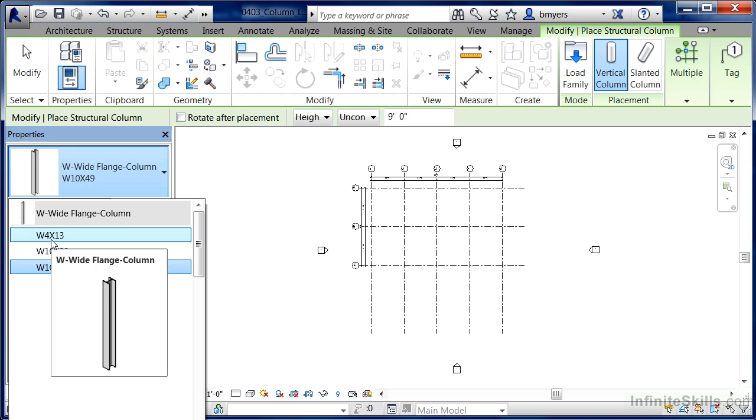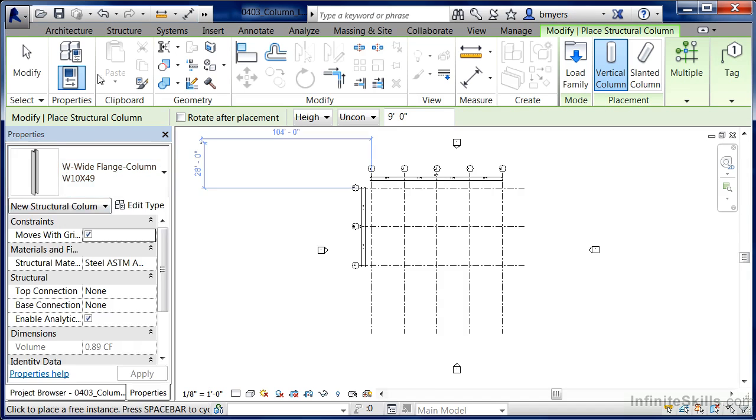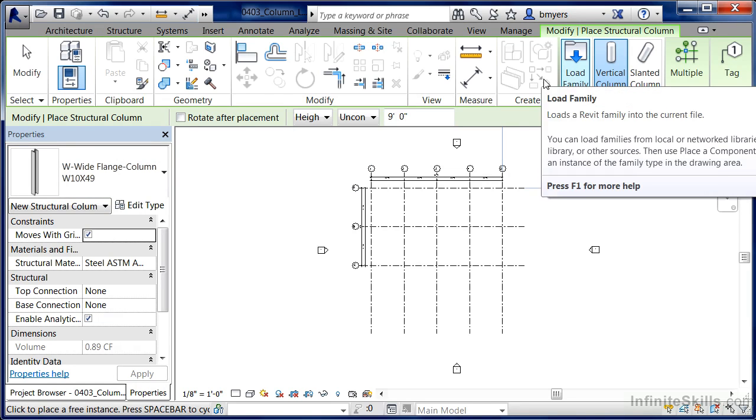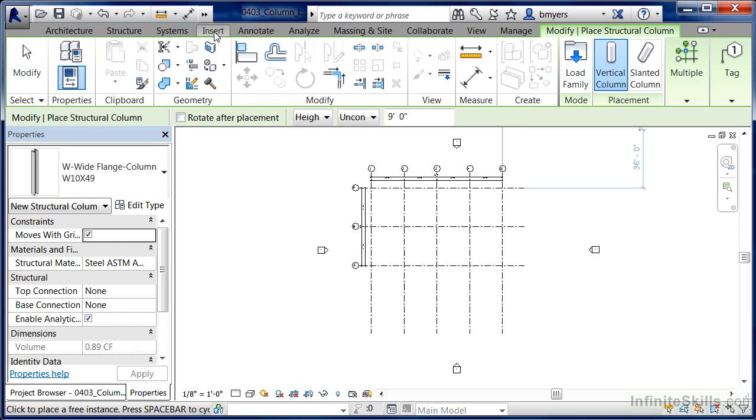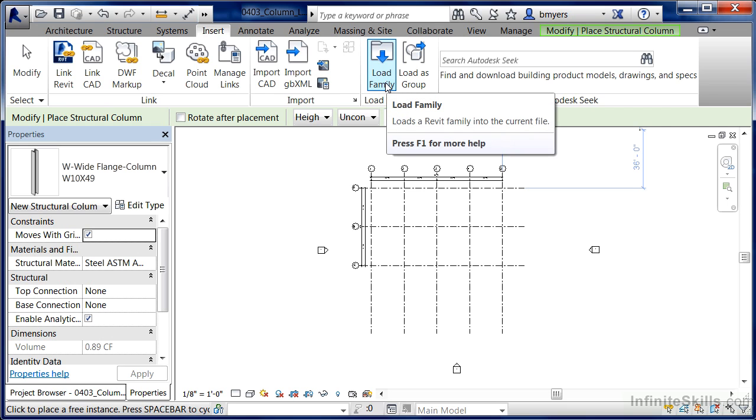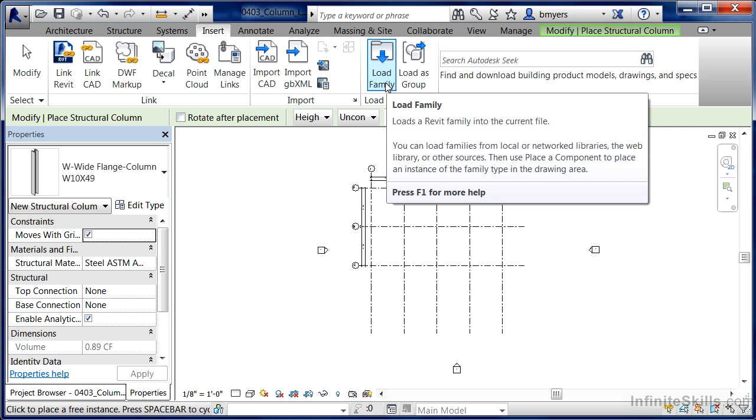So just remember, there's two different ways to load your different kinds of families related to columns into a project. The first way is to actually activate that particular command and select on Load Family. The other way that you can load in families, in this case column families into your project, is to move over to the Insert tab, click on Load Family, and find the appropriate family style off the list.